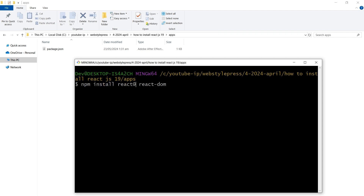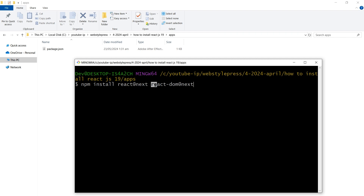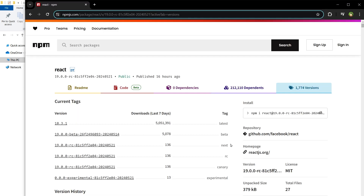But if you want to use a beta or experimental version of React, specify it like this: react@next react-dom@next. Hit Enter. This installs React 19 Next.